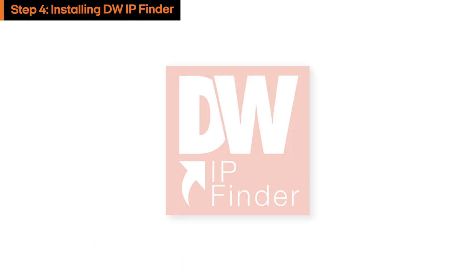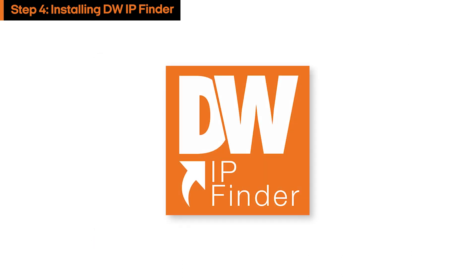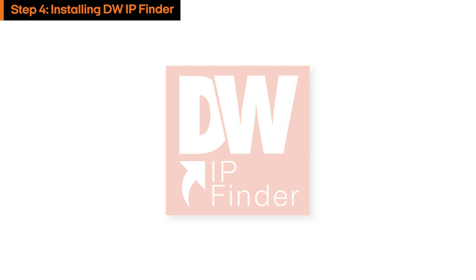For easier setup, we recommend using the DW-IP Finder application software to manage your camera. The remainder of this QSG will teach you how to use it.